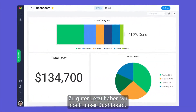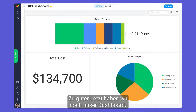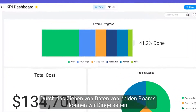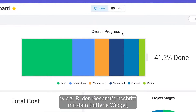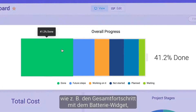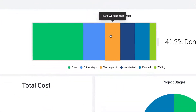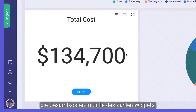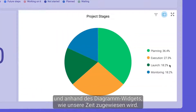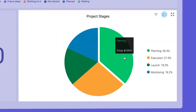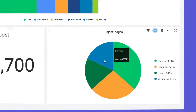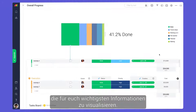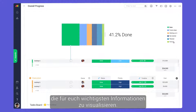Last but certainly not least, we have our dashboard. By pulling data from both boards, we can see things like overall progress with the battery widget, total cost from a numbers widget, and where our time is allocated with a chart widget. Dashboards are highly customizable, allowing you to visualize the information most important to you.